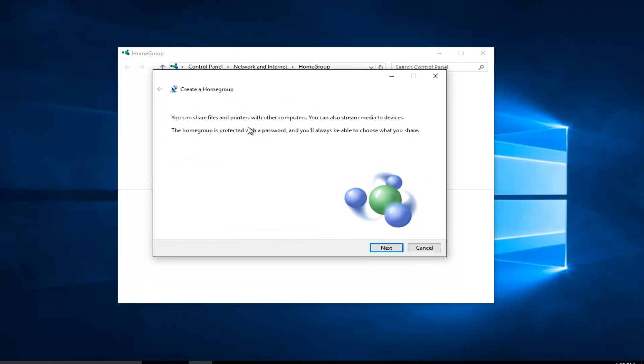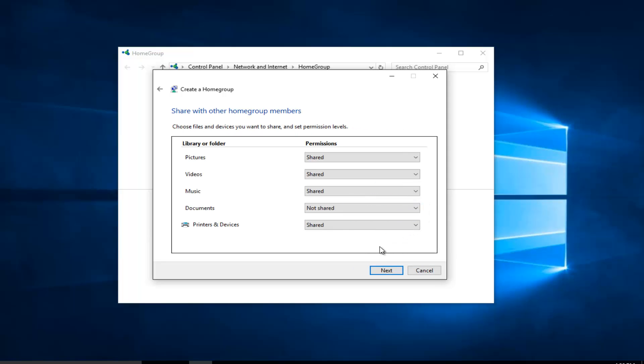A new dialog window will appear saying that you can share files and printers with other computers. You can also stream media to devices. This home group is protected with a password and you'll always be able to choose what you share. Left click on next.